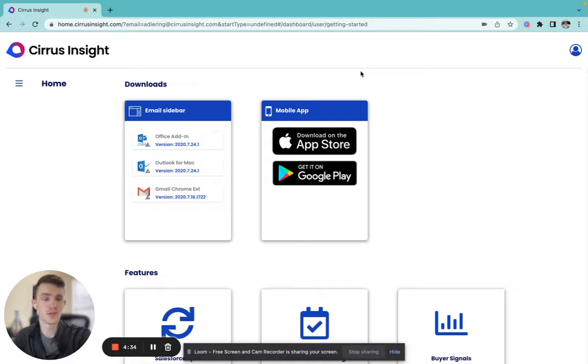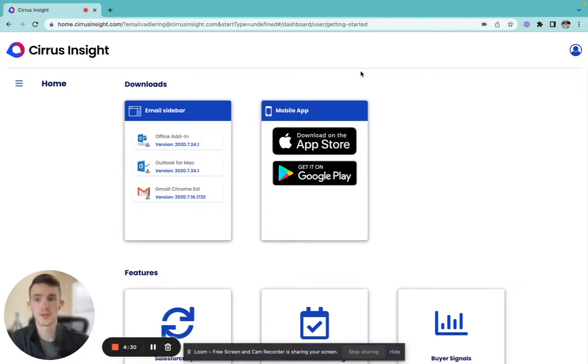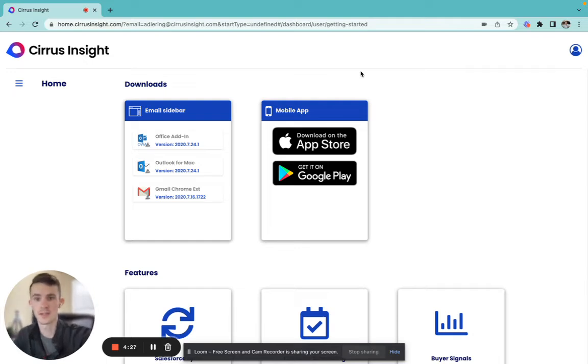Then, if this is your first time setting up a free trial, you'll be prompted to answer a few more questions on screen, and then you'll be navigated to home.cirrusinsight.com.